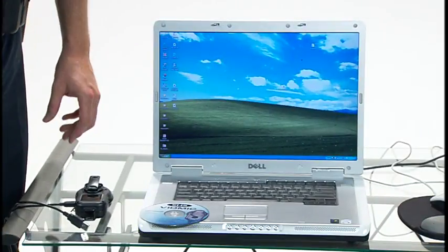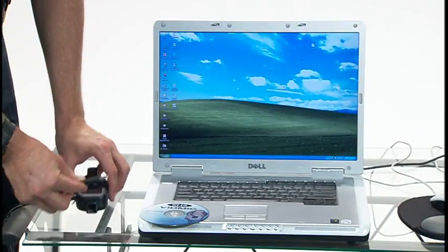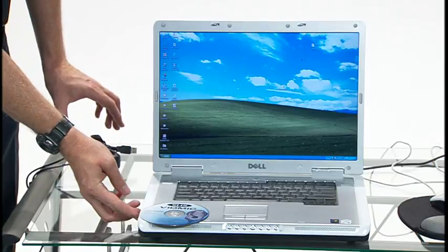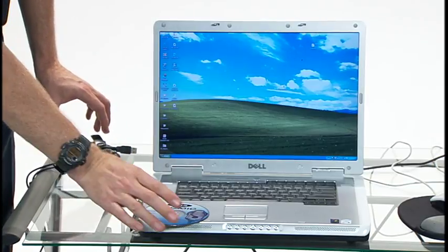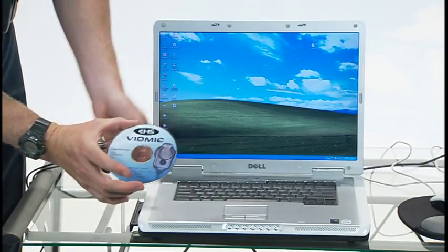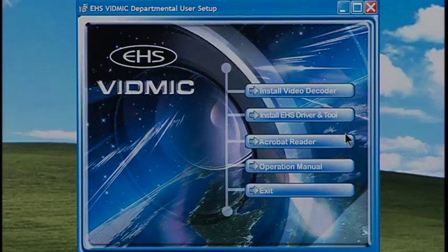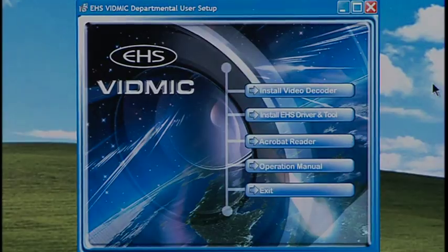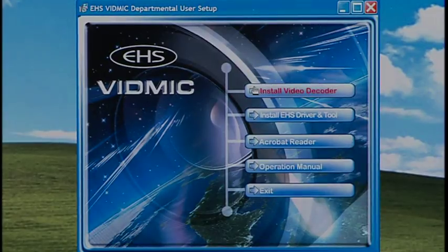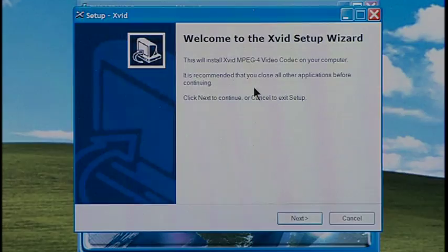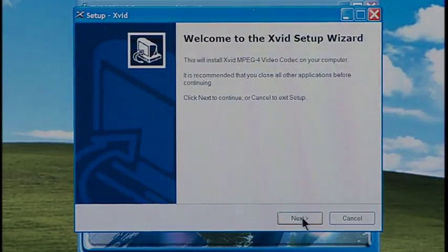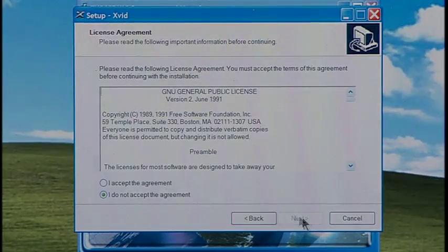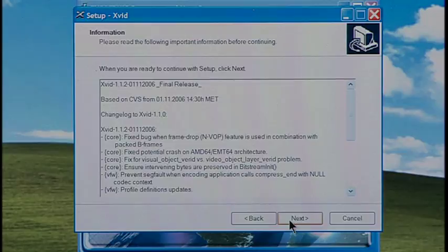To install the department user software, make sure the VidMic is not connected to the computer and then insert the department installation disk. The EHS VidMic Department User Setup box will come up. Click on Install Video Decoder and click Next. Check Accept and click Next. See page 4 of your operating manual for more information about the general public licensing agreement.